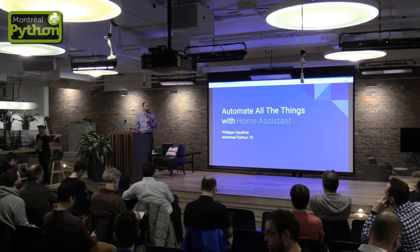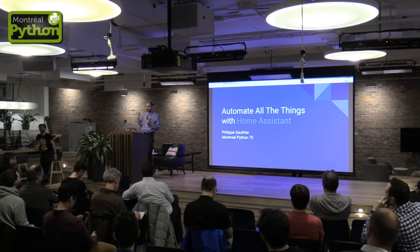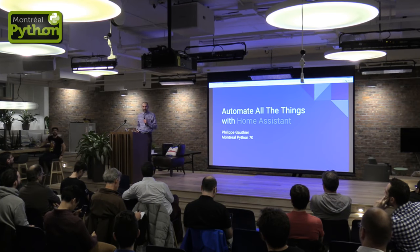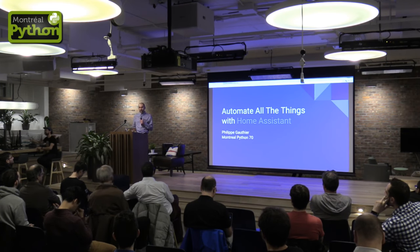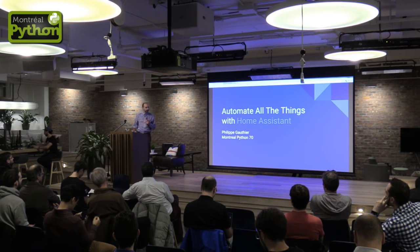I'm going to do my presentation in English. If you have questions in French afterwards, don't hesitate.